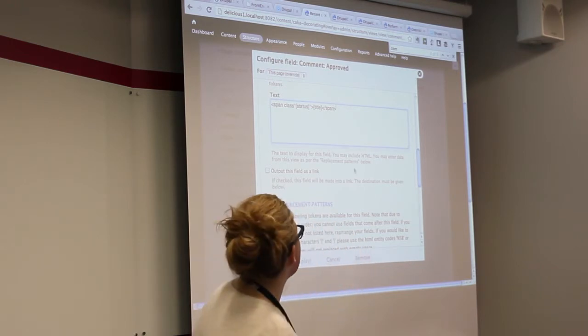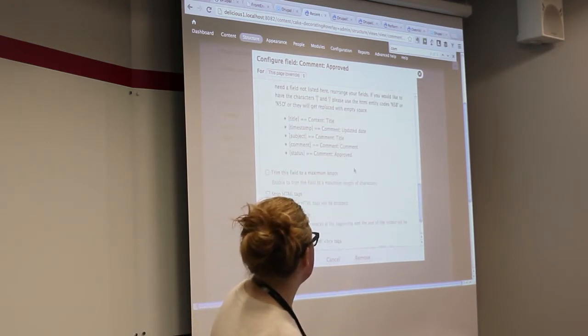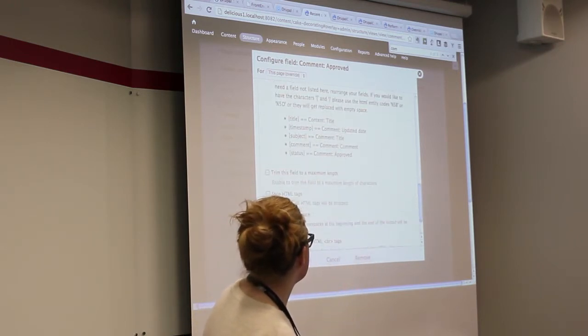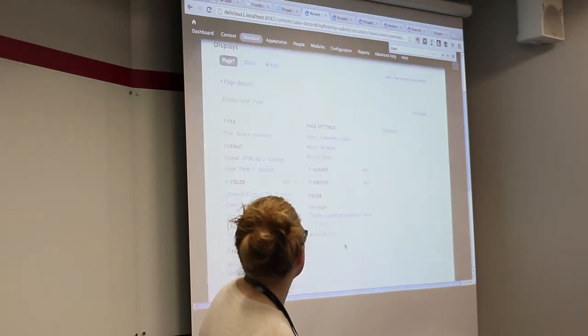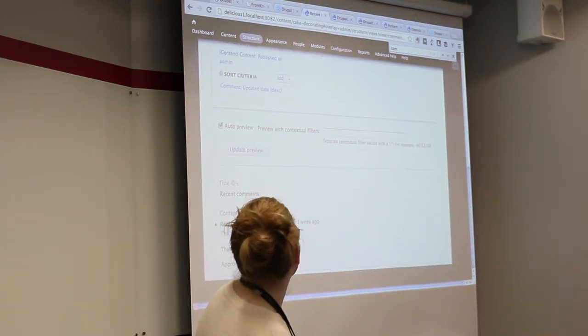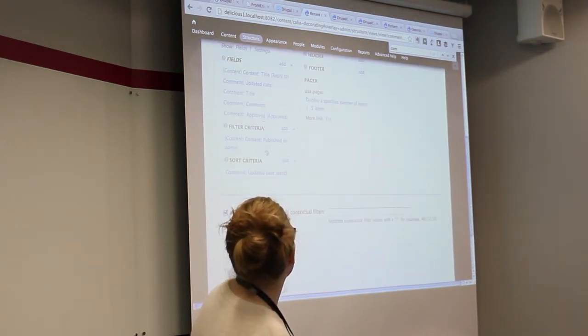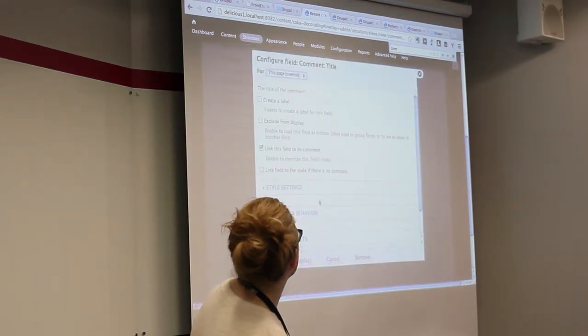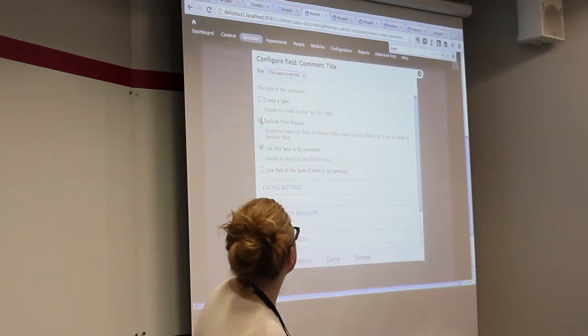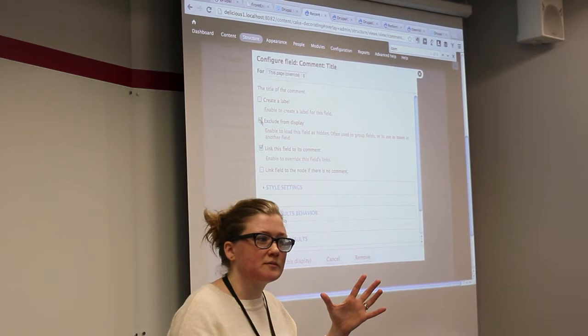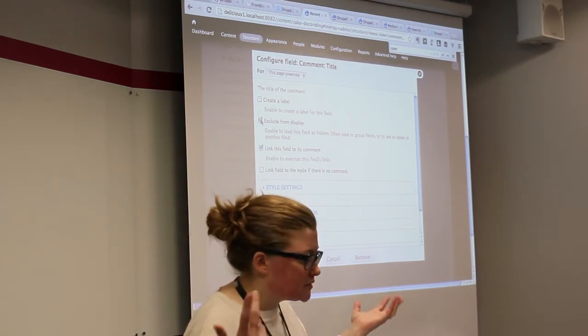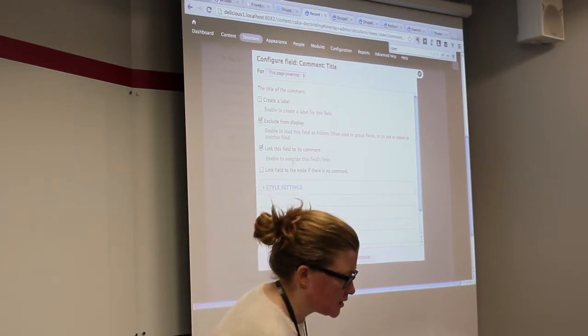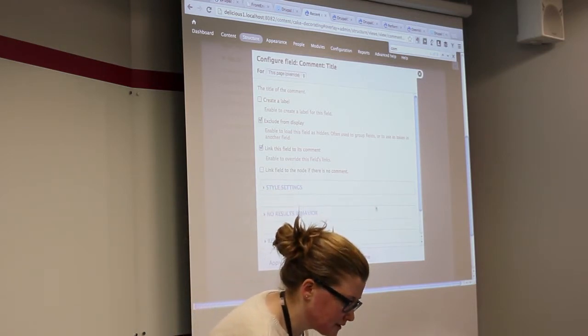And then you're going to end up having title displaying twice. So what you'd actually do is you can then take a specific field and actually exclude from display. So you can use fields that you don't display to change your markup. Hope that's clear.